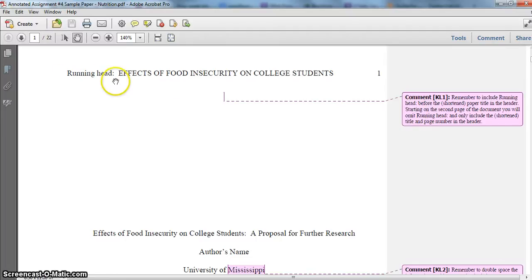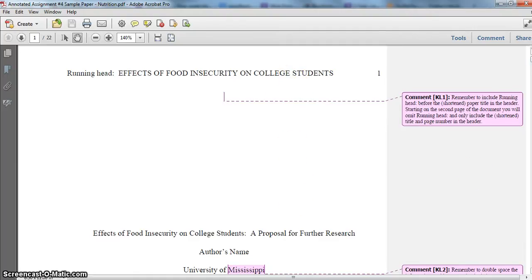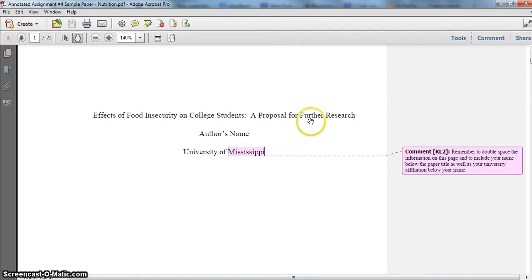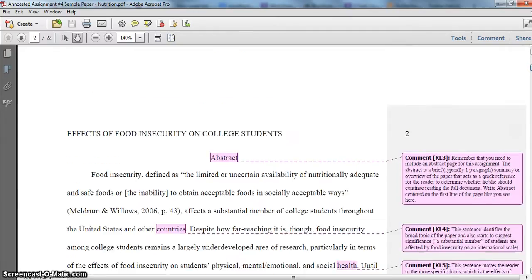You should have the words 'running head' and a colon in the header on the title page, followed by your paper title. If the paper title exceeds 50 characters — which includes letters, words, and spaces between words — then you need to abbreviate it for the running head. My paper title is much longer and has a subtitle, so that subtitle doesn't appear in the header. On the middle of the page you'll have your full paper title, double-spaced below that your name, and double-spaced below that your university affiliation. Some people are adding the date or course information, but you don't need to do that.